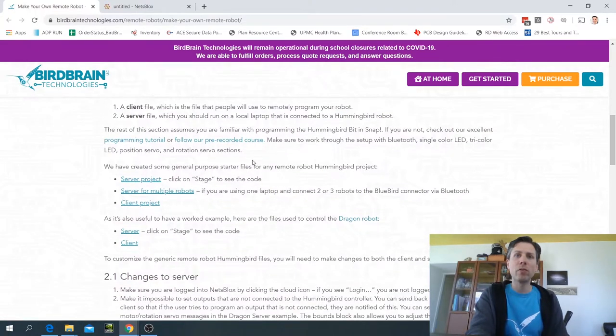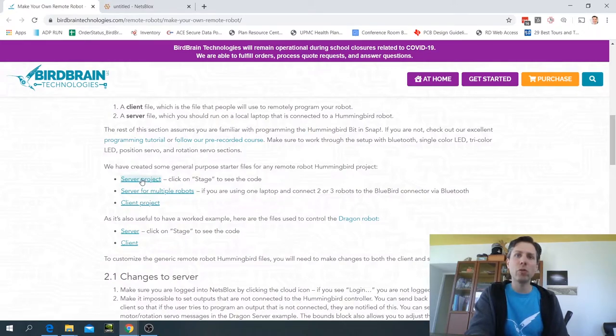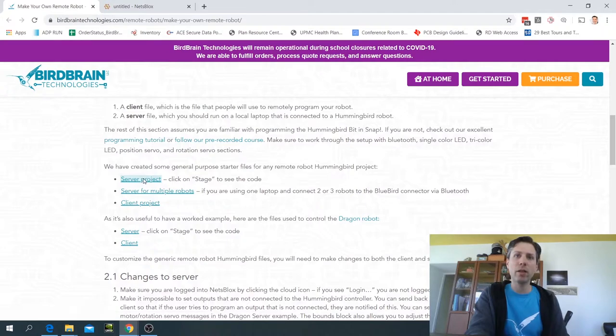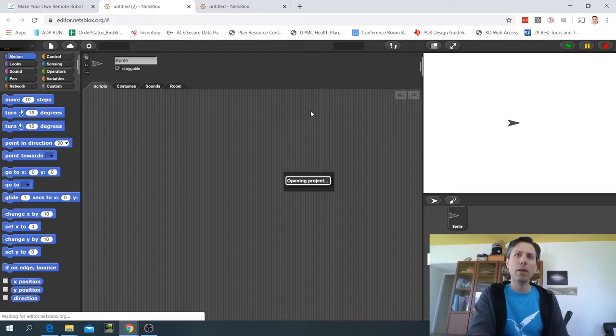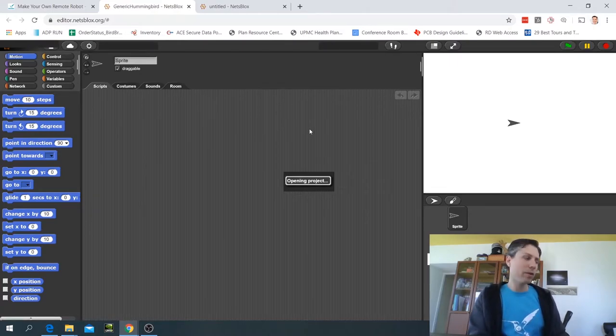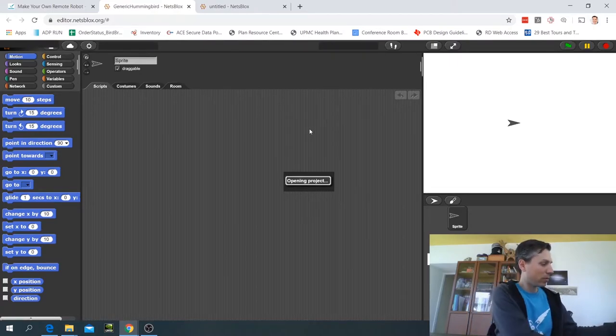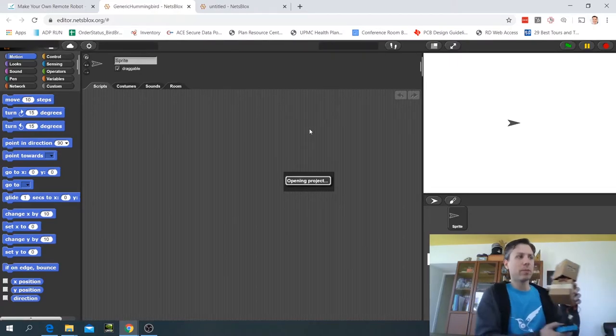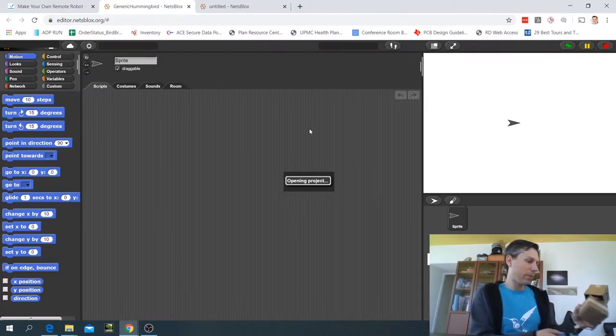We've created some starter projects for you to use so you'll want to use the server project and open that up, and then you'll want to turn on your Hummingbird kit. So here's my Hummingbird. I'm going to plug it in.